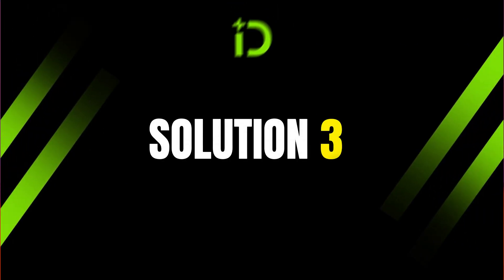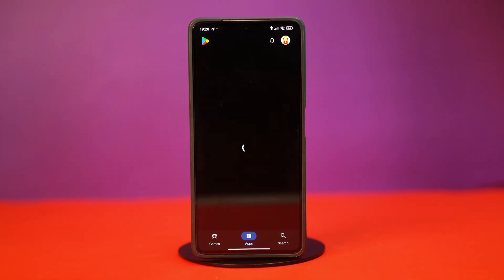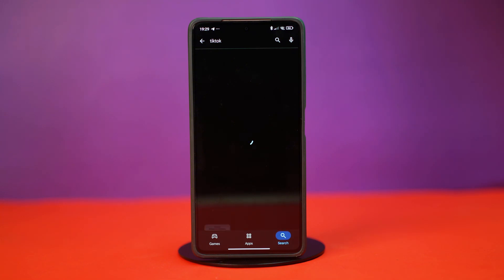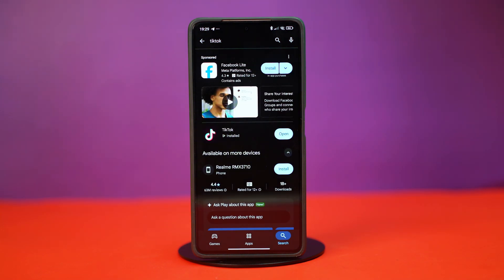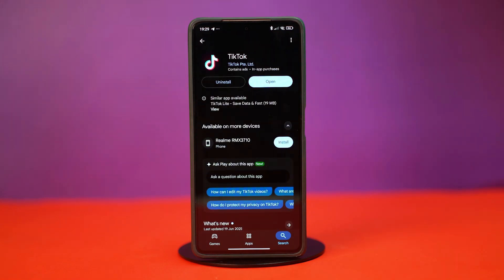Solution 3: Update TikTok. A backdated app can cause problems like this, so make sure that your TikTok is up to date. Go to the Play Store and search for TikTok. Once the results come up, see if there are any updates available for the TikTok app. If so, simply update your app. Updates come with bug fixes and can solve your problem right away.